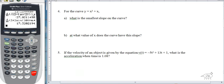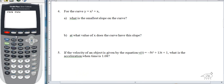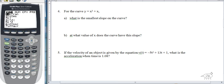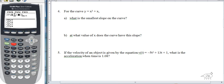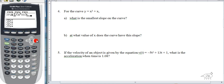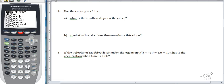Number four: for the curve y = x³ + x, what is the smallest slope on the curve? I have to investigate the curve. Go to y equals, and type in math 8 — I want to look at the slope — d/dx of x³ + x. Here's the key: I'm not finding a specific point; I want to look at the whole thing. So you set x equals x, then zoom 6 to get a nice graph.